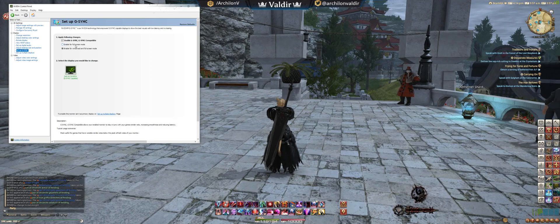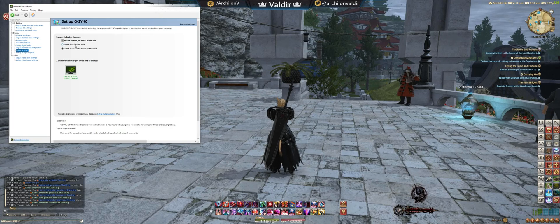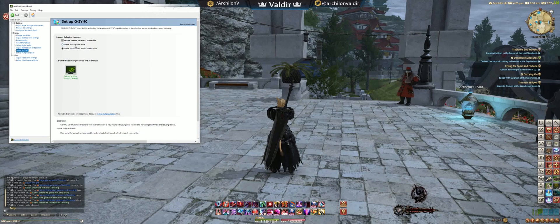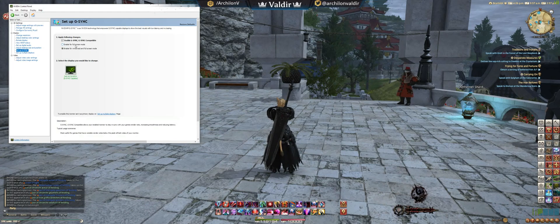DirectX 12 doesn't really have a dedicated full screen mode. Because of how it's coded to more directly take advantage of your graphics card, it's based on the third-party developer of the video game to decide what gets allocated where. So very rarely will you find a dedicated full screen mode on a DirectX 12 title. You're going to want to set this to enable windowed and full screen mode, and it will apply G-Sync to all games that run in windowed as well as full screen. This is very important.